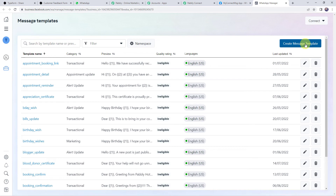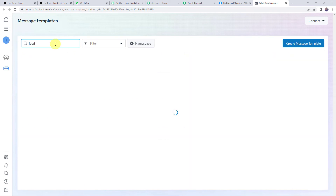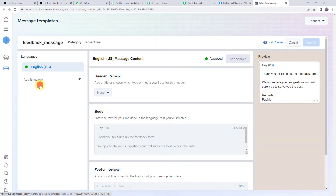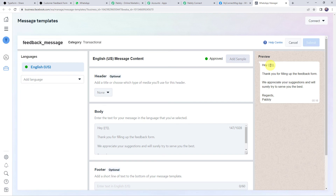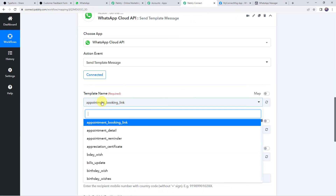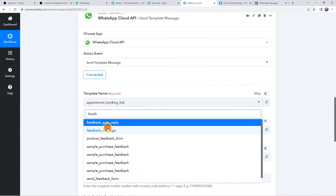I can already see several approved templates. To create a new one, click the blue Create Message Template button and create your template as needed — we have a video on that in the description box. I'm going to search for my template: 'feedback_message'. This is the template I created. The message reads: 'Hey {{1}}, thank you for filling up the feedback form. We appreciate your suggestions and will surely try to serve you the best. Regards, Pabbly.' The {{1}} is a parameter — a body field whose value will change every time, automatically reflecting each customer's name. We need to select the same template in Pabbly Connect.